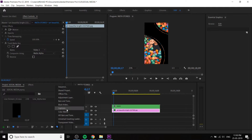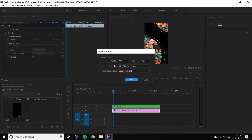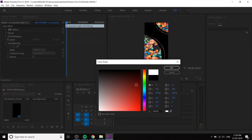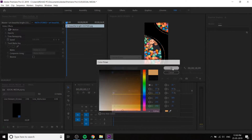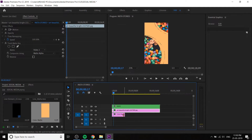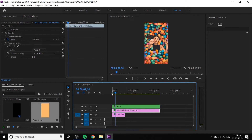You have to create a background. Create a color matte. You can pick a color from your images using the eyedropper tool. Apply the color matte at the bottom layer. Now you can get a video like this.